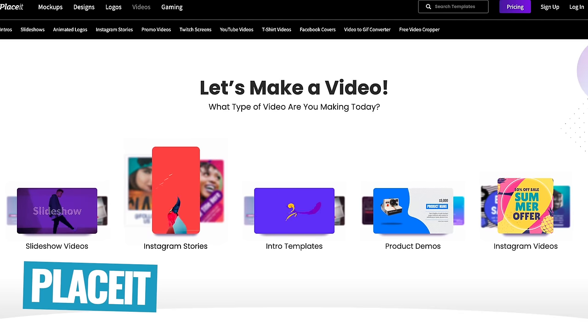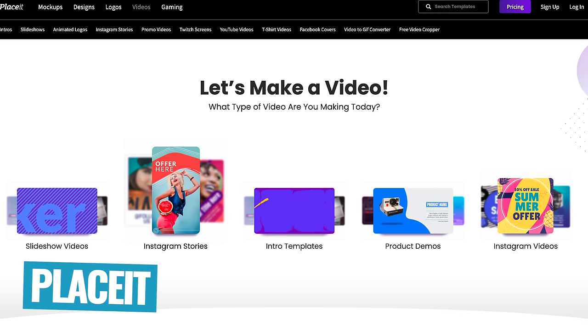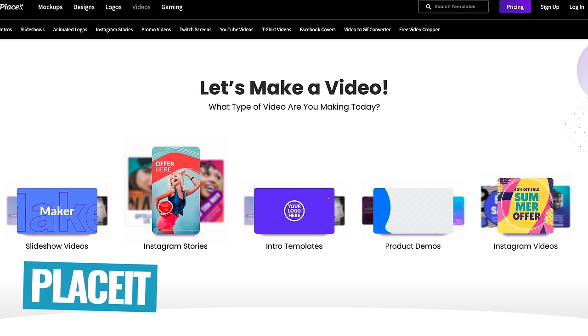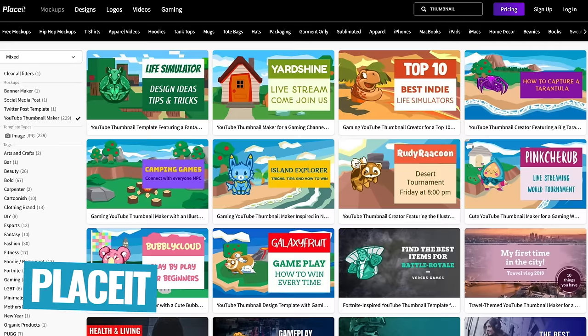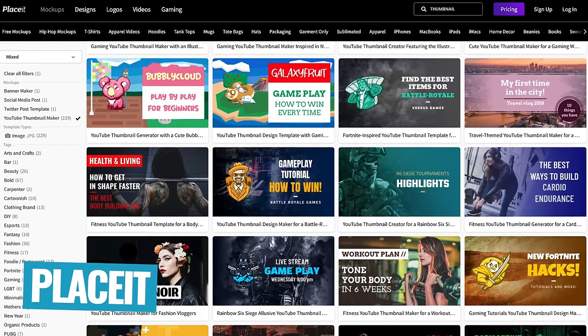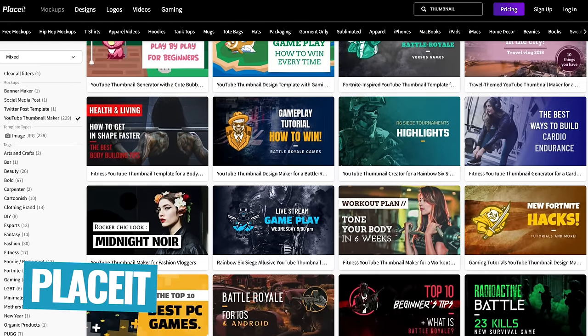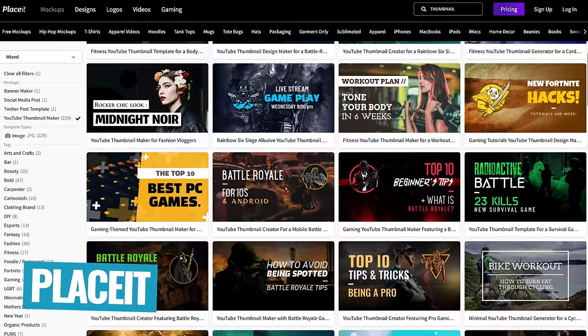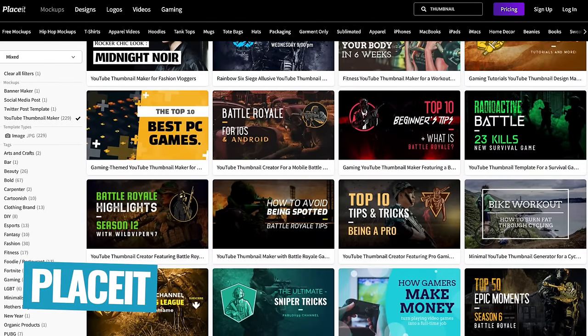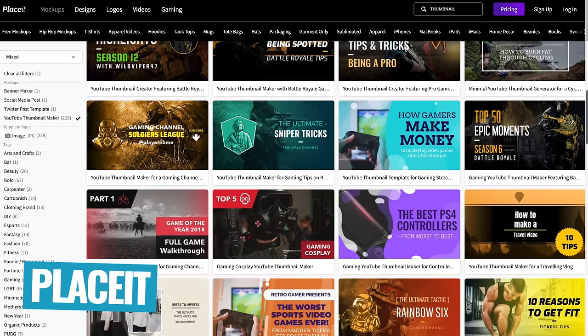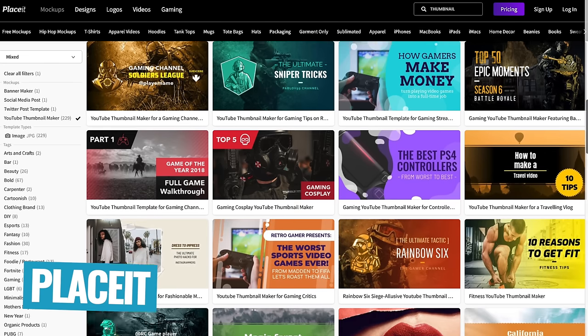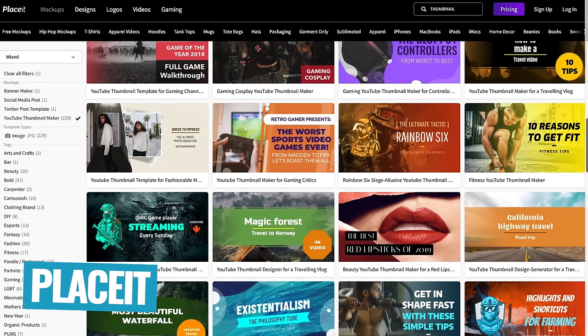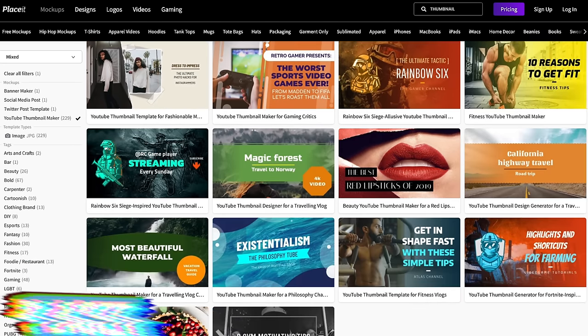Now for anyone that's already familiar with some of our other videos, you'll know that we use and that we recommend a service called Placeit as well for creating logo animations, animated text, animated video intros. Well, they also now support creating YouTube thumbnails as well. So if you already have a Placeit subscription, or if you're someone who is looking for some animated titles and those sorts of things to use in your videos, then Placeit could be another option to use for your thumbnails here too.